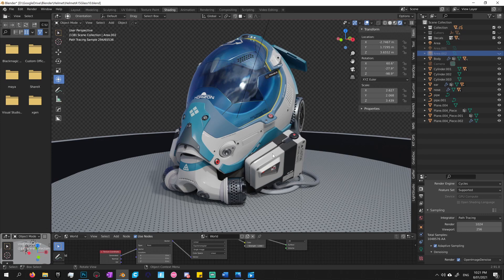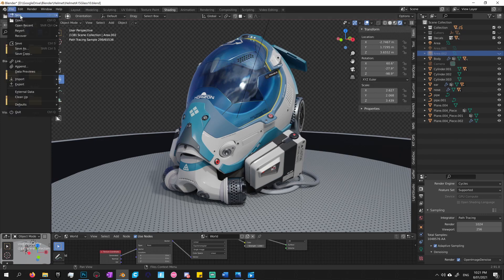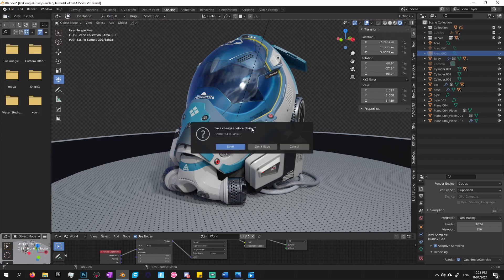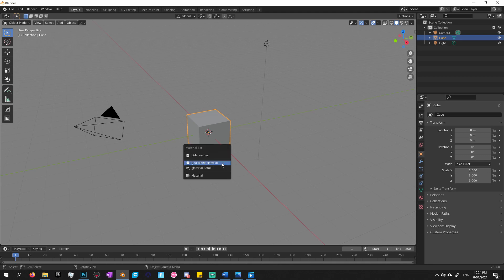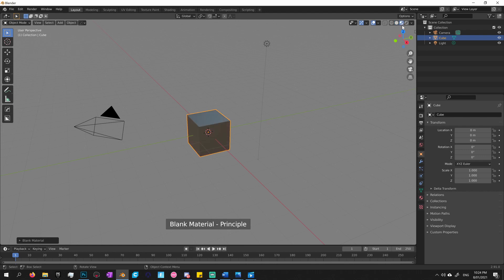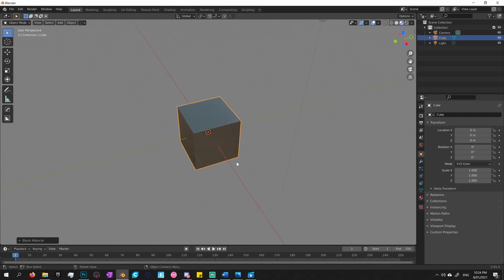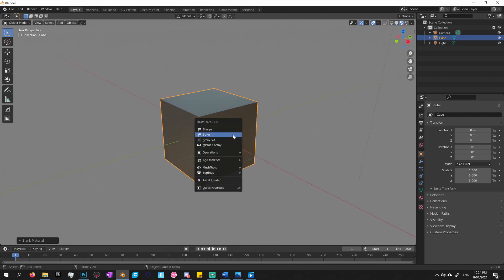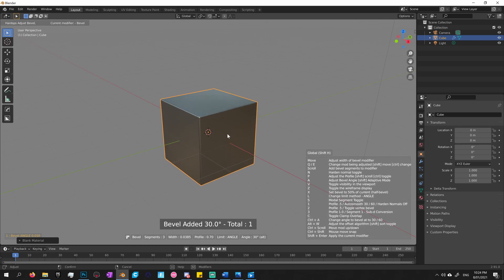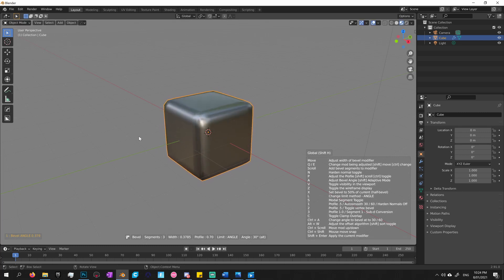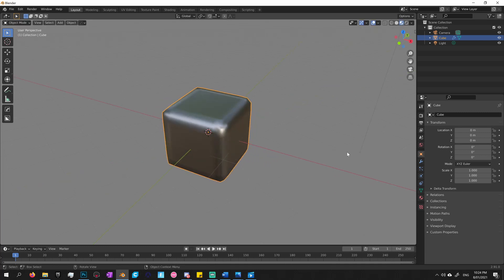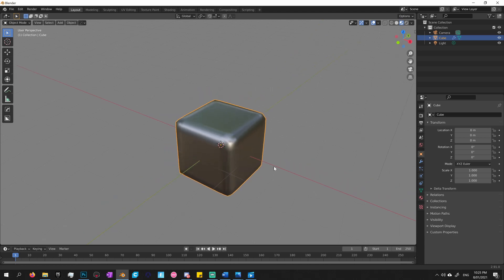Okay, so to demonstrate how Decal Machine works, I will open up something a little simpler, like just a box will do. So let's add a material to this cube. Let's go into EV. What I'll do is I will add a bevel to this object, just so I've got some rounded edges to play with, because I'll add some of the decals to those edges.